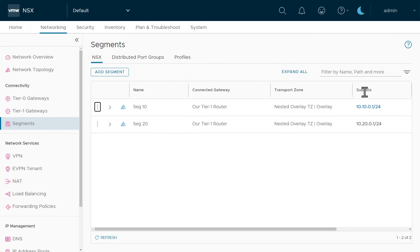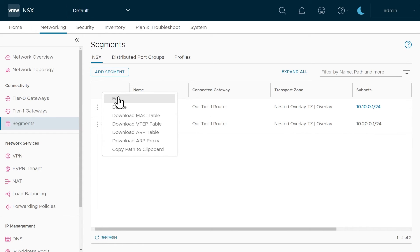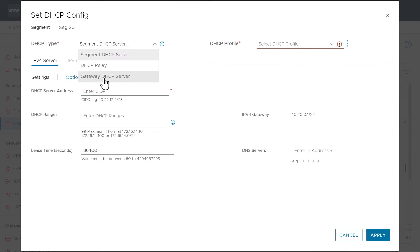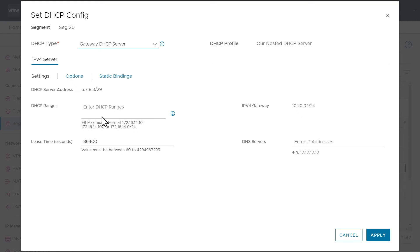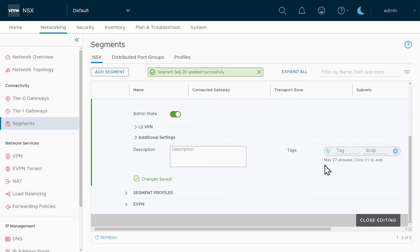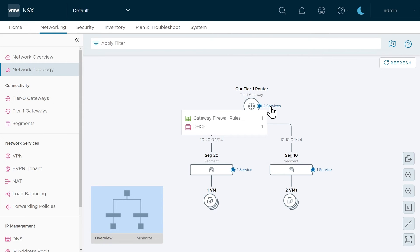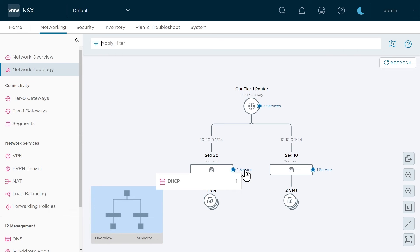We'll repeat that process for segment 20. Notice that on segment 10 the subnet is now shown in blue rather than gray, implying DHCP services are associated with that subnet. Click the three dots for segment 20, click Edit, then click Set DHCP Config on the right. Once again use gateway DHCP services and specify the range 10.20.0.151 through 10.20.0.200. The default gateway is the router's IP on this subnet. Set DNS to 8.8.8.8, click Apply, then Save, then Close Editing. Back in network topology, we now see gateway firewall rules and DHCP at the gateway level, plus DHCP service provided by the gateway on each segment.